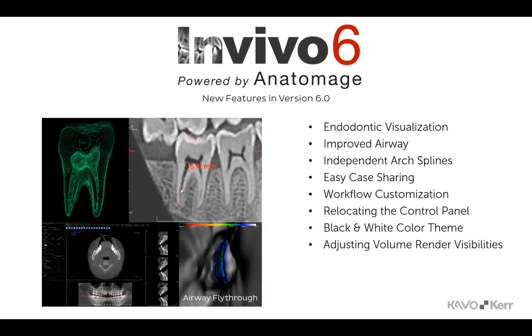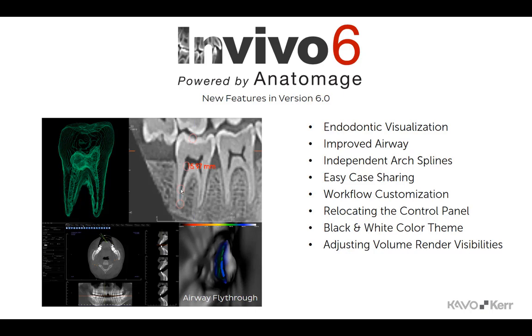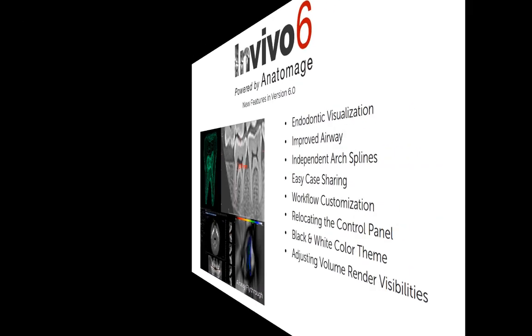Welcome to a presentation of the latest enhancements and additions to NVivo. With NVivo 6, doctors can create 3D volume renderings on their own computer, get cross sections, trace nerves, place implants, print and save images, analyze airways, and many more functions. Let's take a look at a few of the new features in NVivo 6.